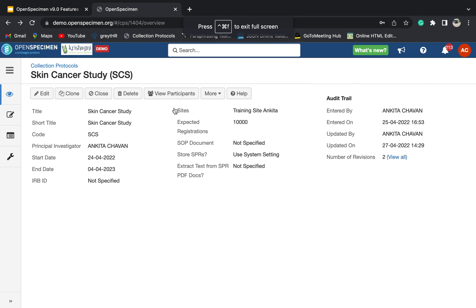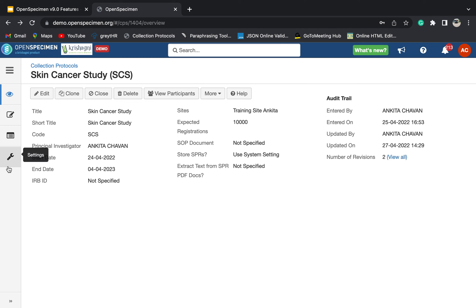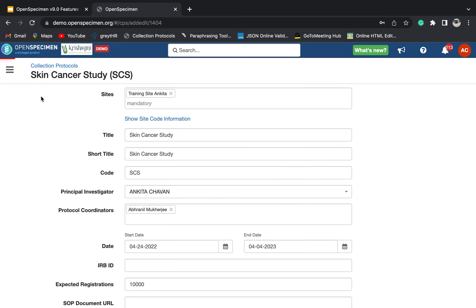Once you log in to OpenSpecimen, you can go to the collection protocol page and go to your specific CP. This is a participant-centric CP. Towards the left-hand side you can see there are different tabs. Let me give you the basic tour of the CP.